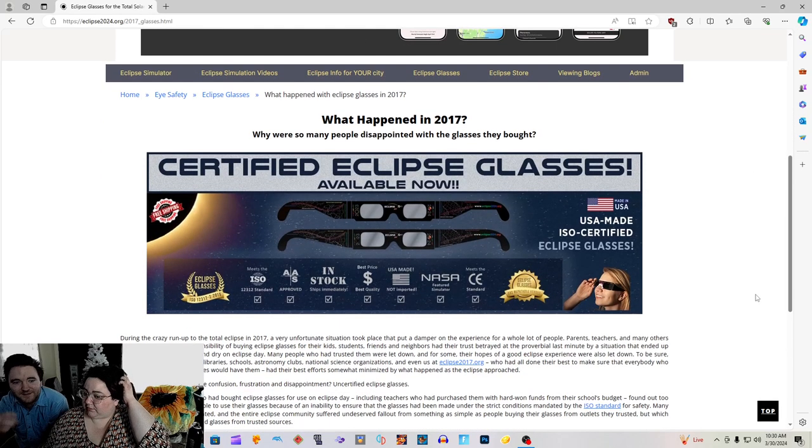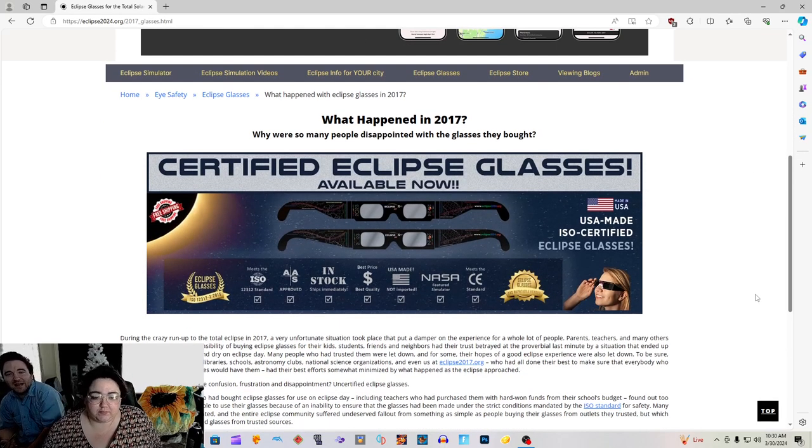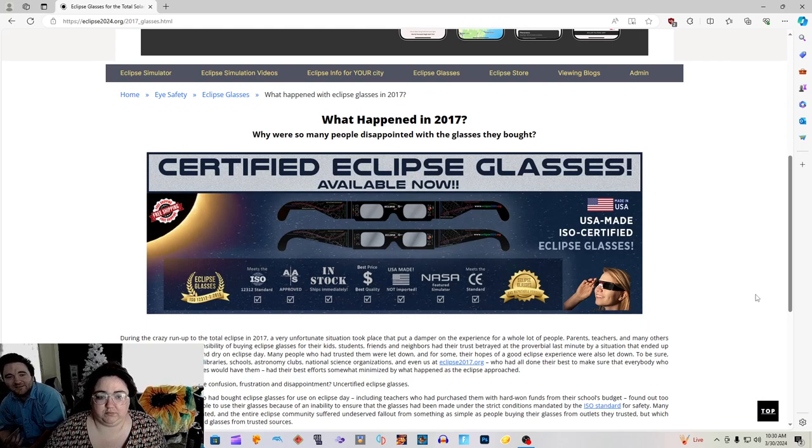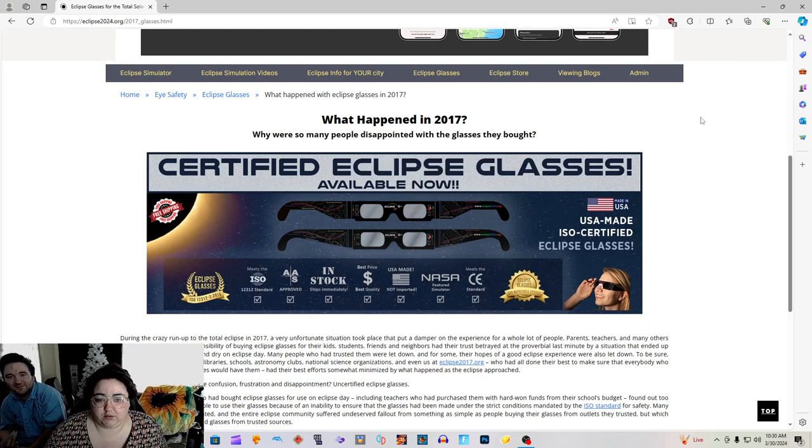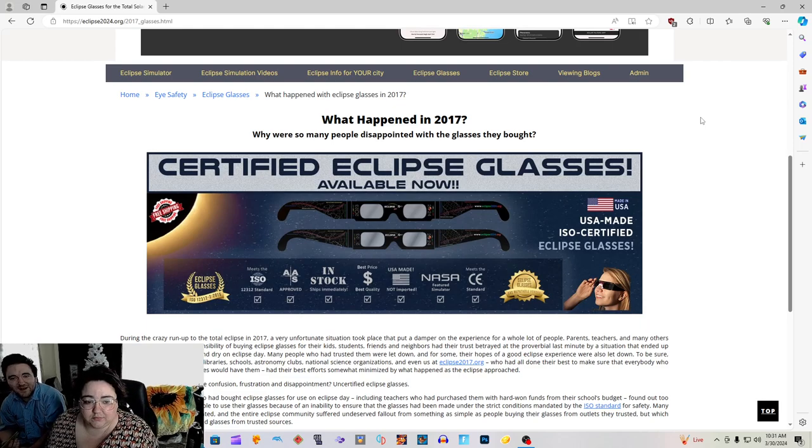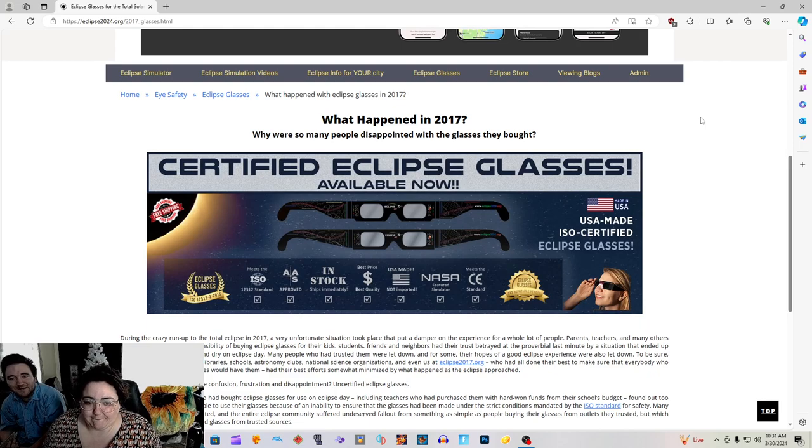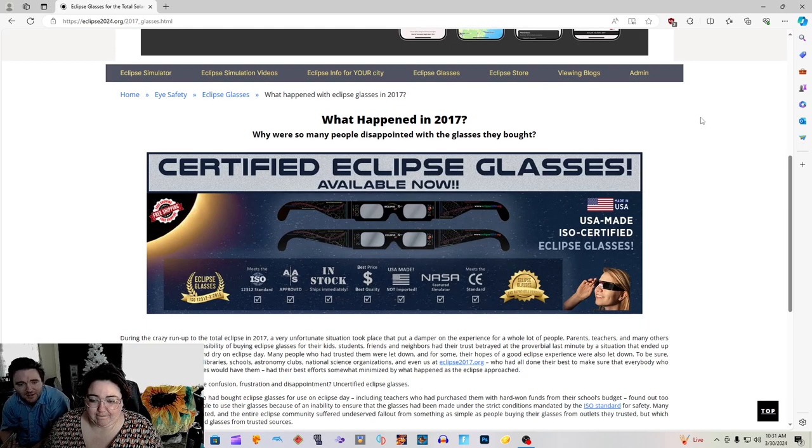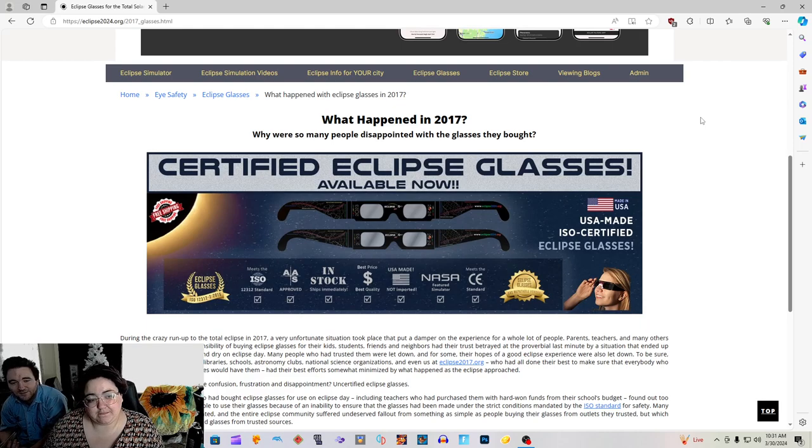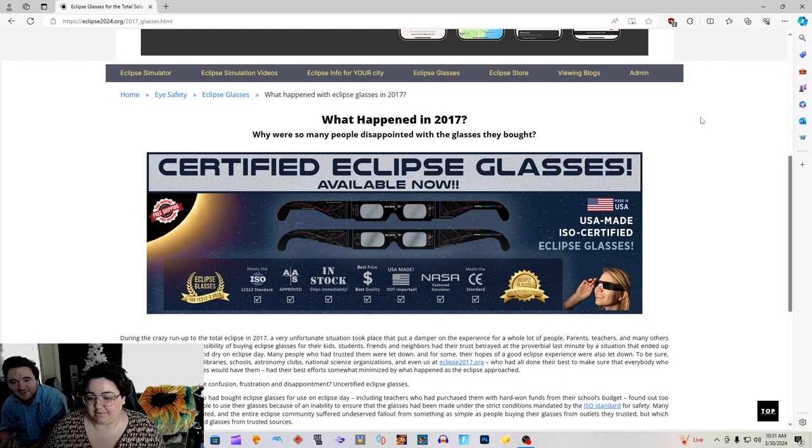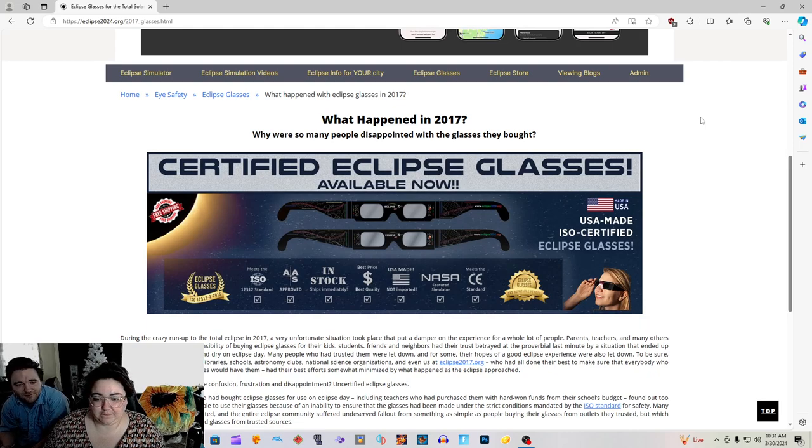We're going to show you that. Read that baby, just the glasses part. What happened in 2017? Just read that title. What happened in 2017? Why were so many people disappointed with the glasses they bought? Certified eclipse glasses available now. Made in USA. ISO certified eclipse glasses. They are the eclipse glasses award, meets the ISO standard, AAS, in stock, best price, best quality, USA made.